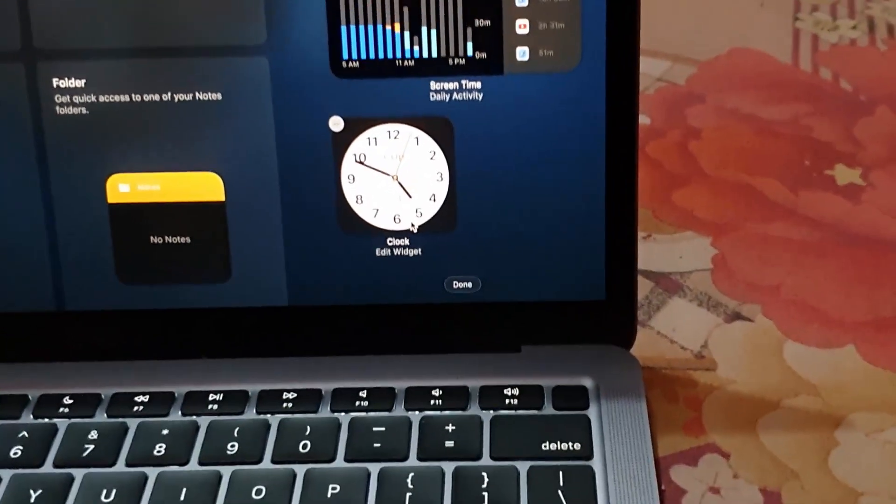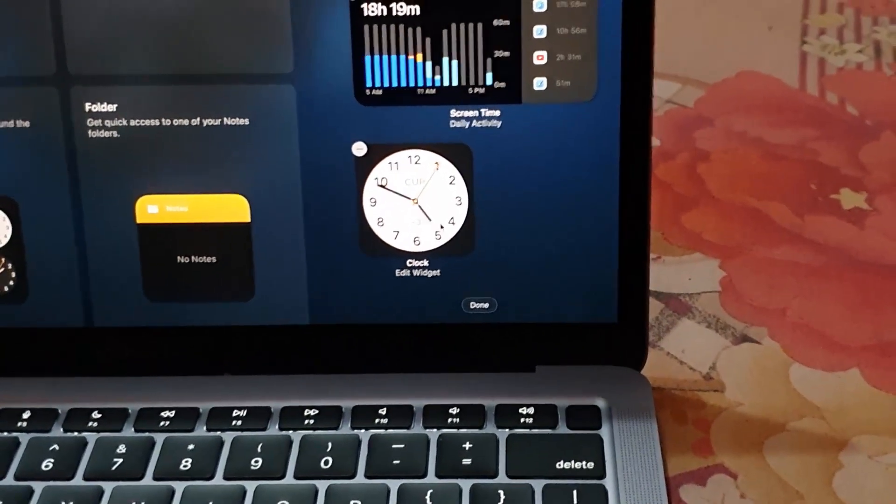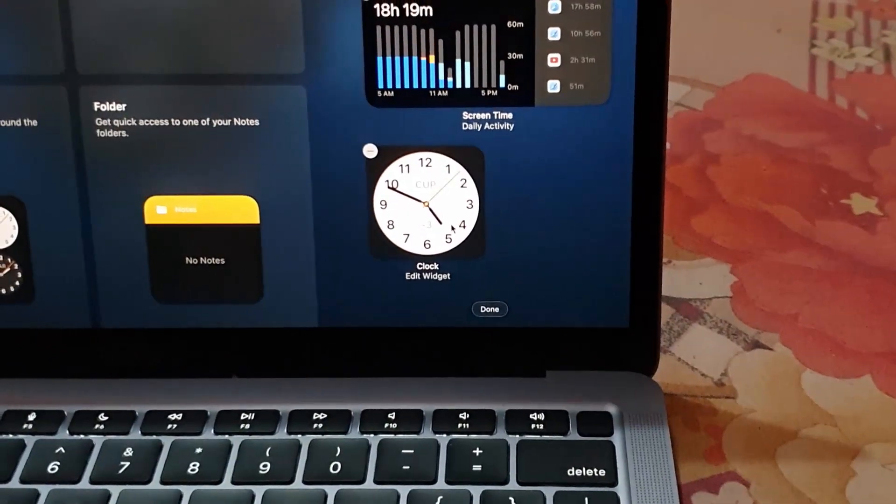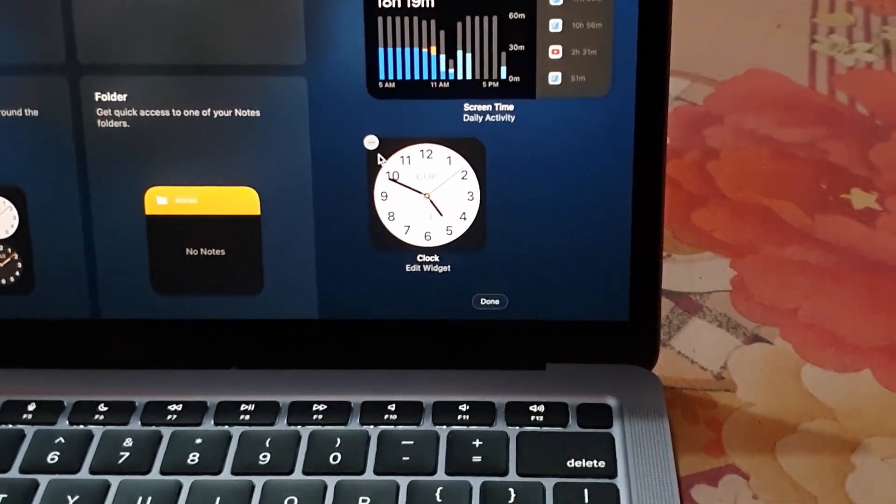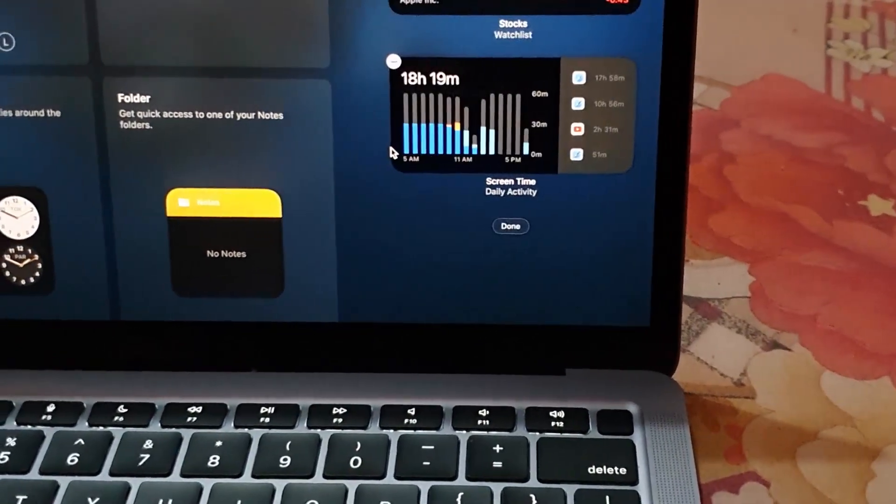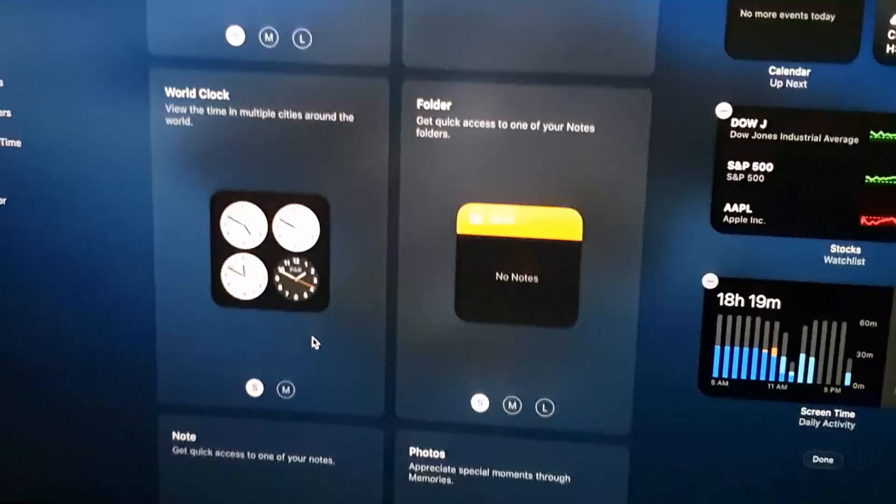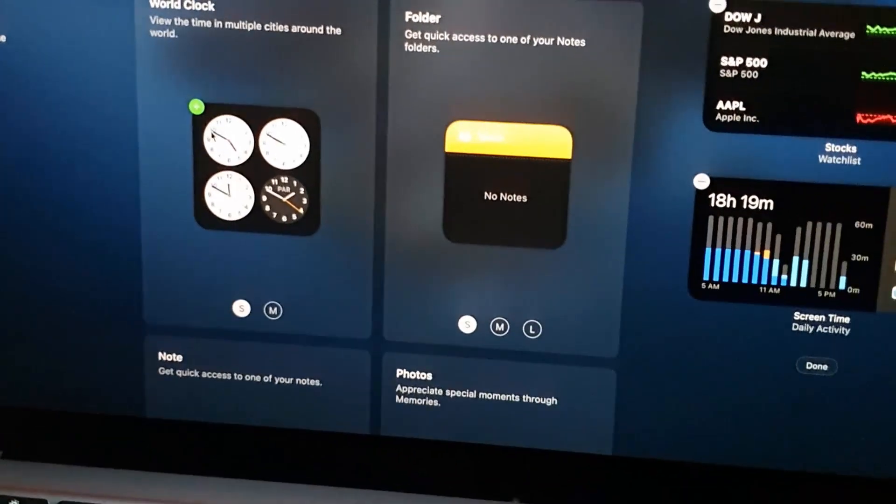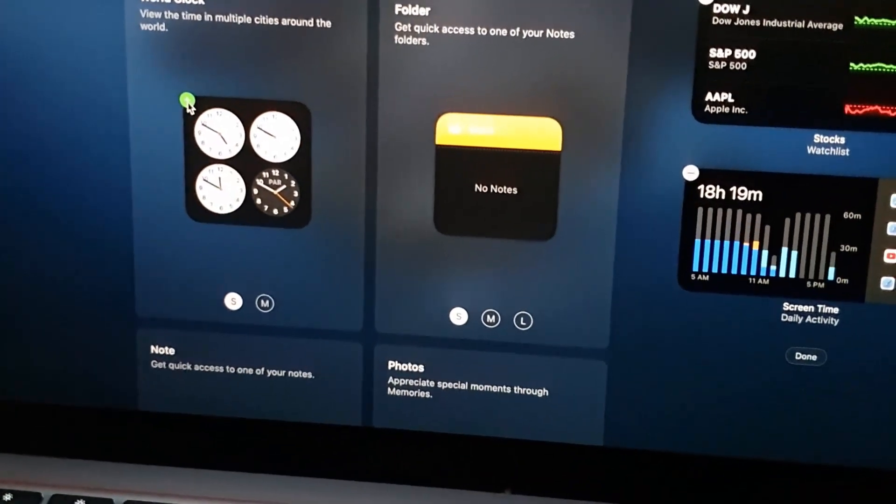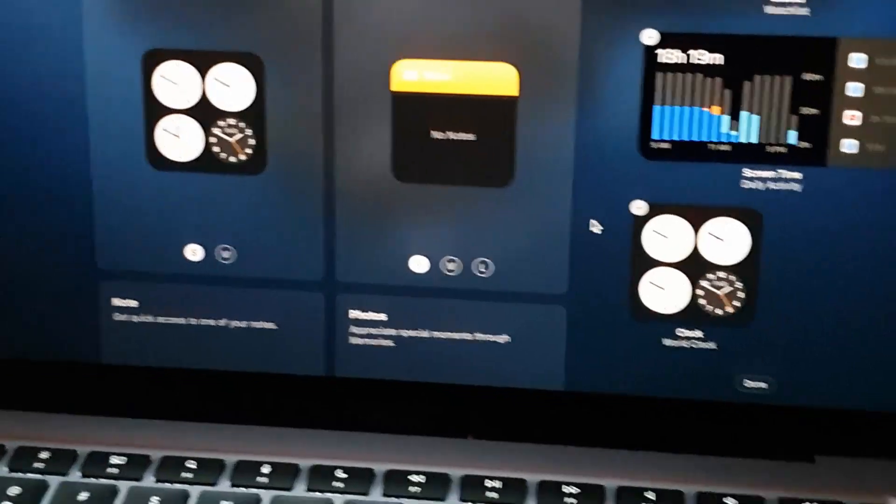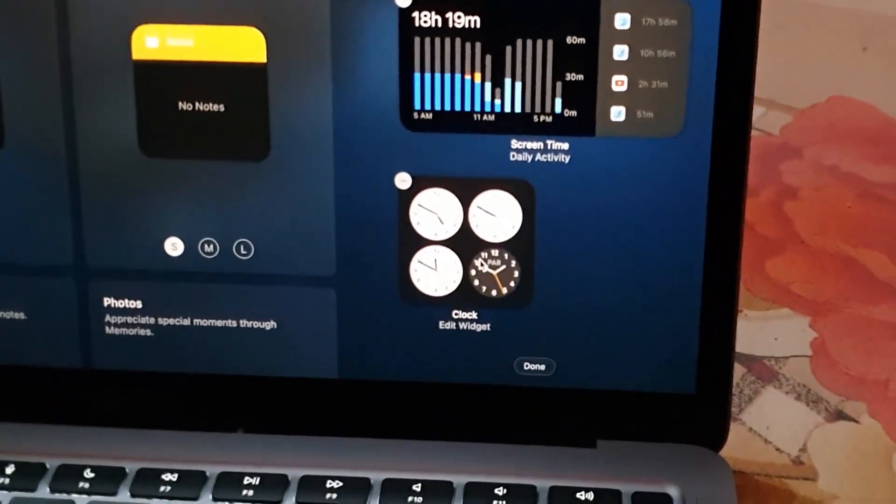From here you could do anything such as change the overall layout, or if you want you can change your mind and remove this one. There are also larger versions as you can see here. So if I wanted to, I could add this much bigger one. There you go, so the clock widget is right here.